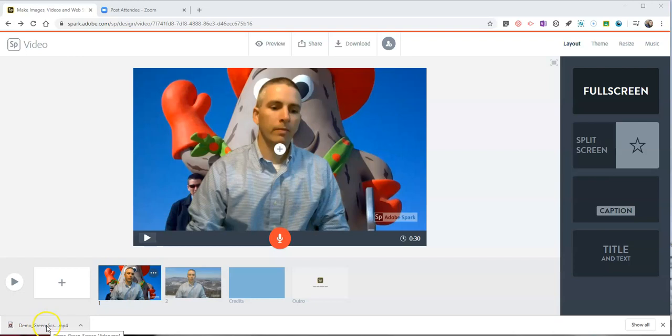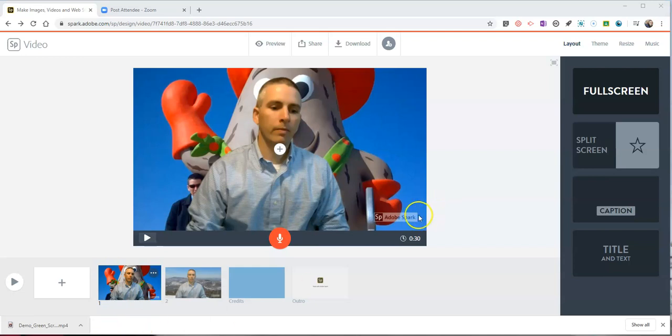All right so there's my demo green screen video. It's now downloaded. I'll just drag it to my desktop and of course I can always go back into Adobe Spark and continue to edit this project.